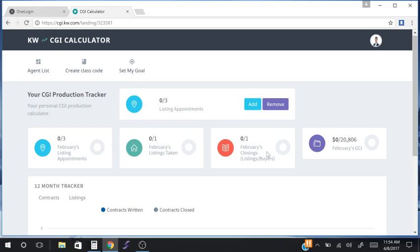Regardless of whether you've entered numbers or not, you may see a dollar amount, number of closings, or listings taken already in the preceding month, because the market center is generating closing data on you as it closes its books. This is an indicator to get into the conversation, implement the Career Growth Initiative, set your goals in the calculator, and start adding listing appointments on a daily, weekly, and monthly basis. I recommend not waiting longer than a week to update your CGI production tracker.